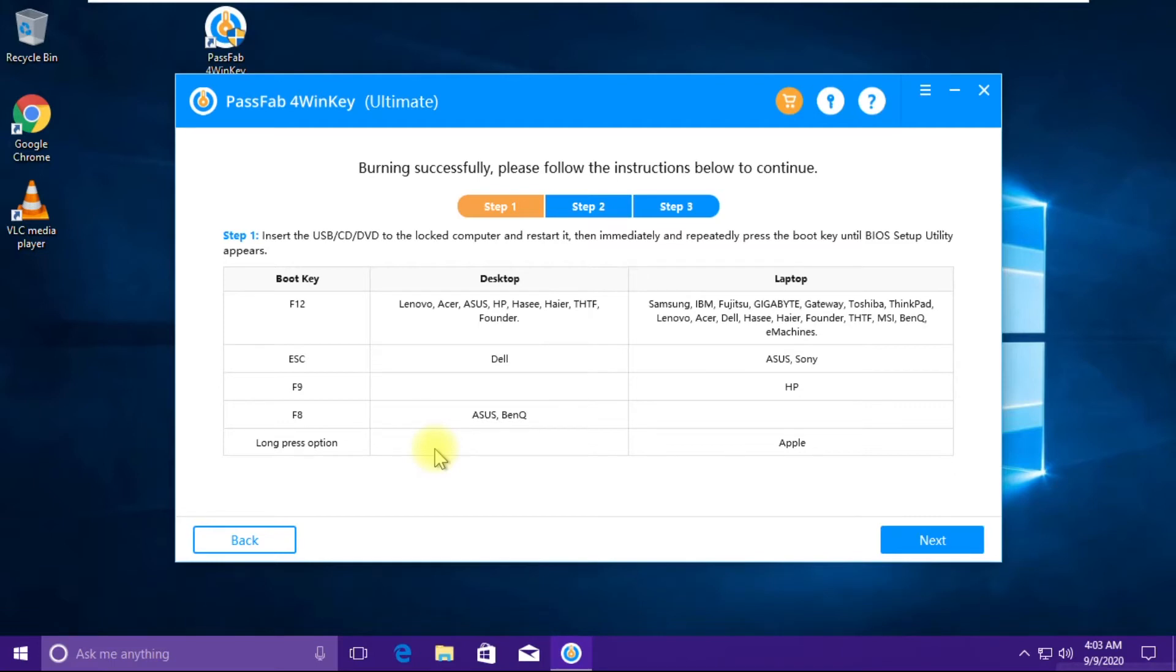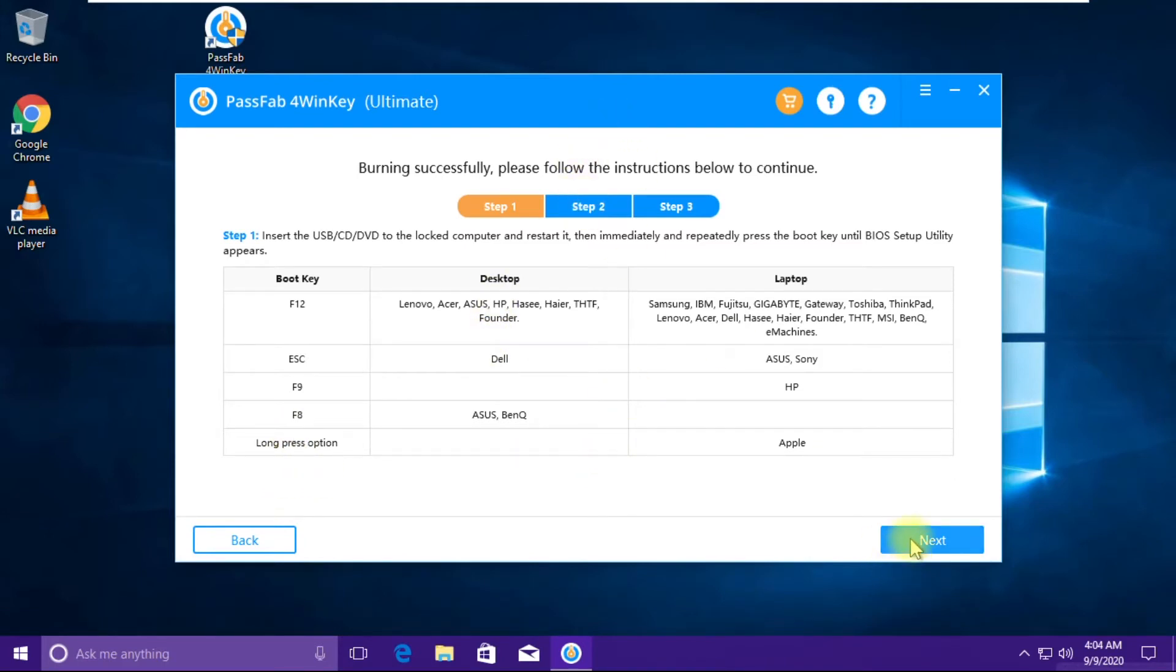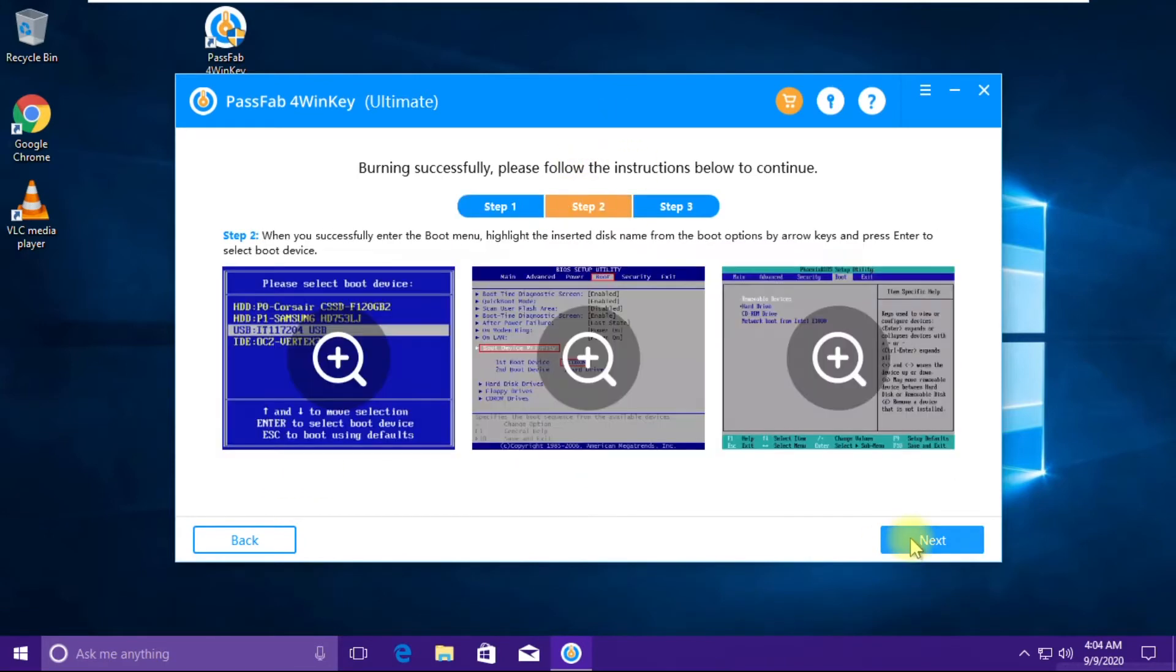To enter into BIOS setup, just start your computer and as soon as it starts, press Delete key, F12 key, F2 key, or F8 key continuously. This will let you enter into BIOS setup. This screen actually mentions what all keys are configured to enter into BIOS setup, so just make note of the screen.